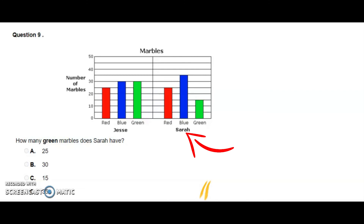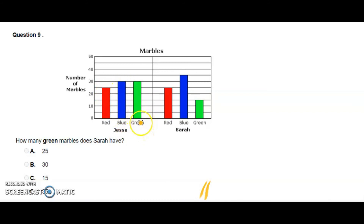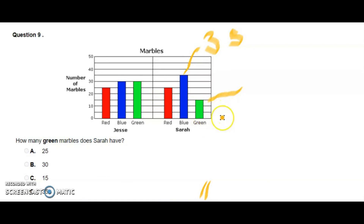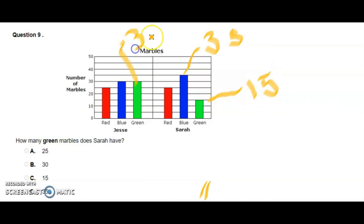The question is: how many green marbles does Sarah have? We check the bar graph. Numbers of marbles go from 0 to 50. Jesse has 25 red marbles, 30 blue marbles, and 30 green marbles. Sarah has more blue marbles — 35 — and fewer green marbles compared to Jesse, because Sarah has 15 green marbles and Jesse has 30, which is double.